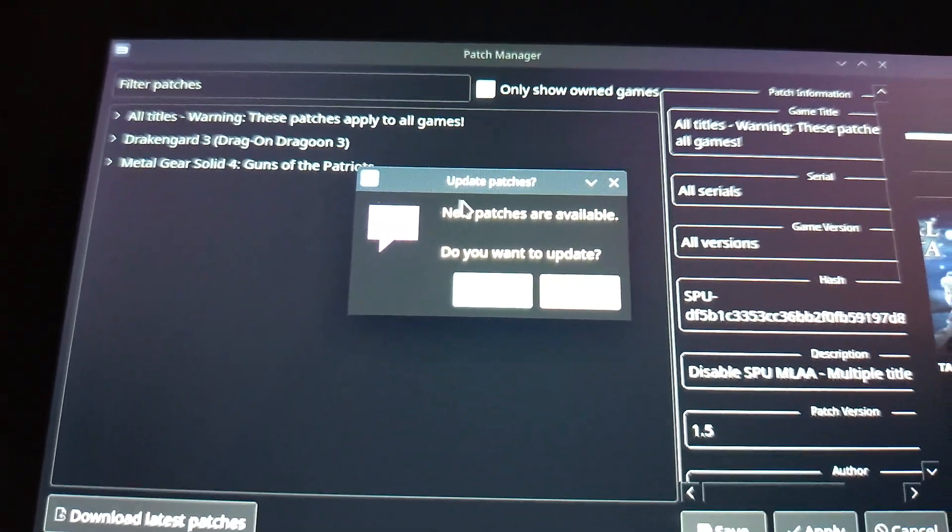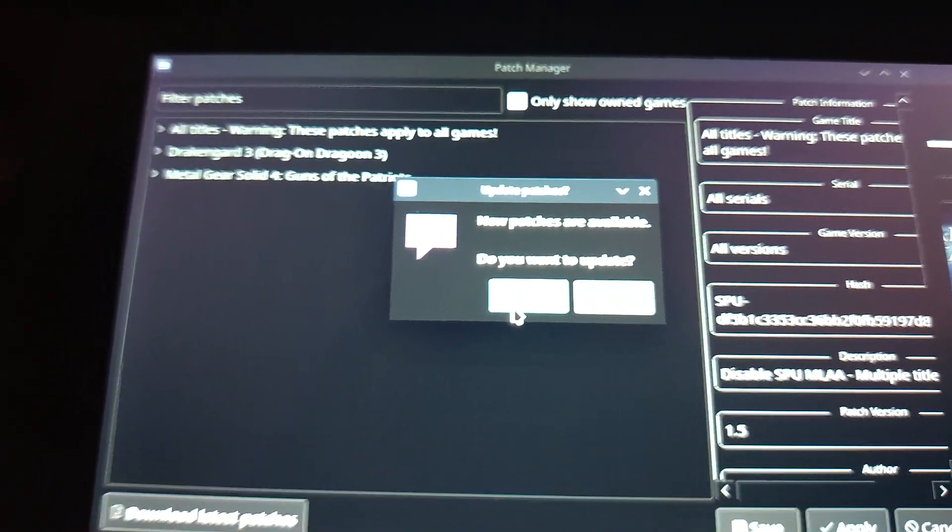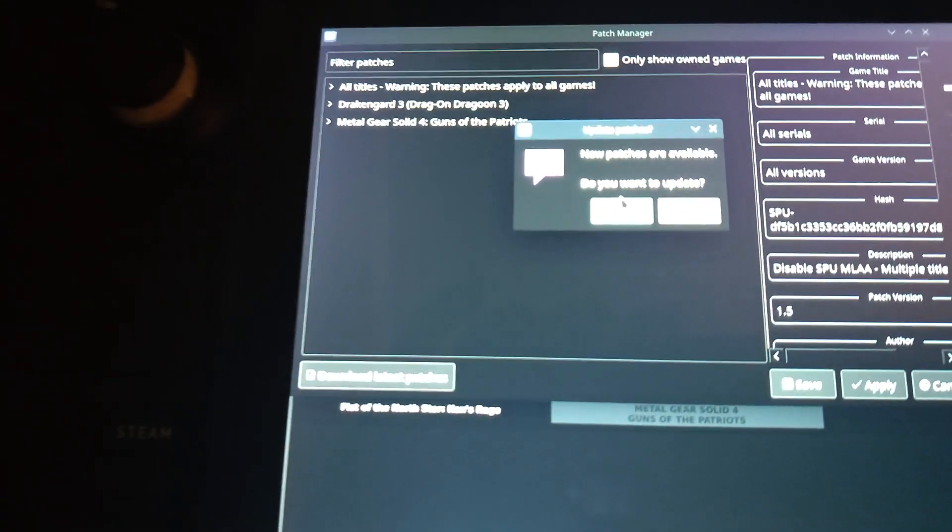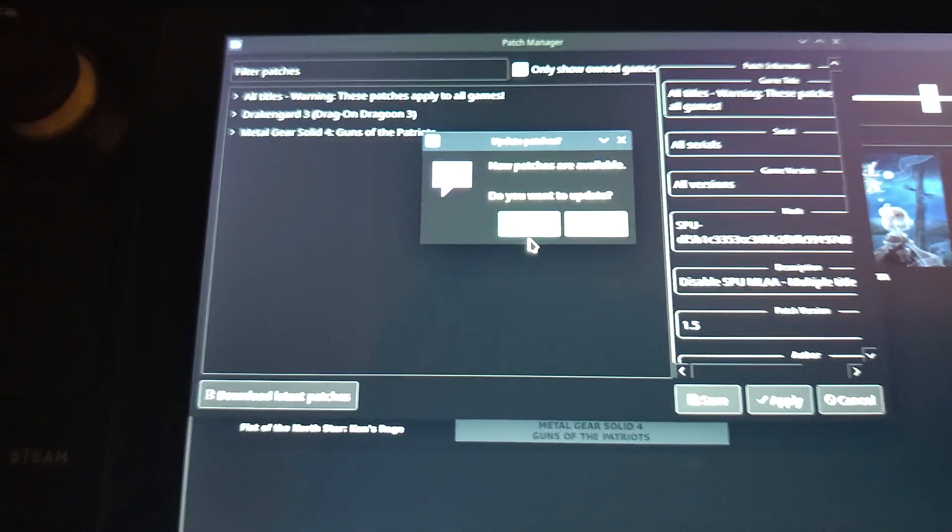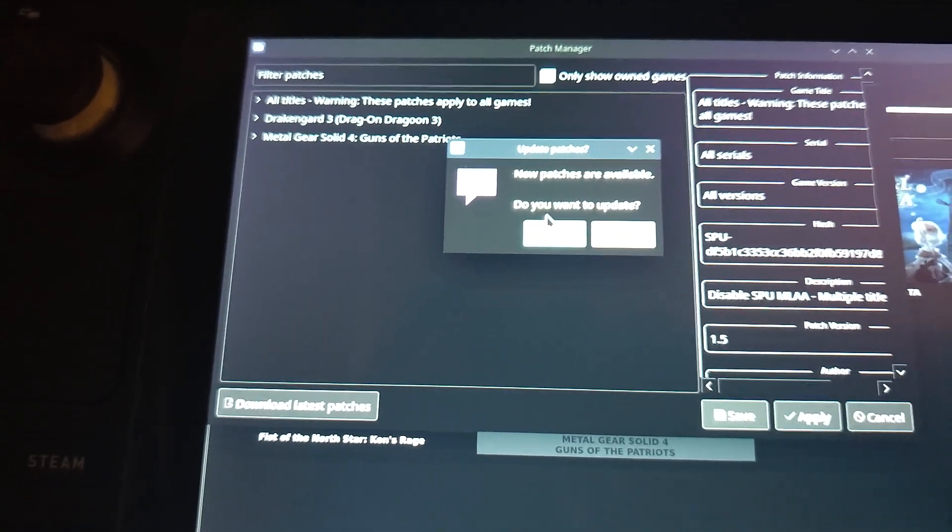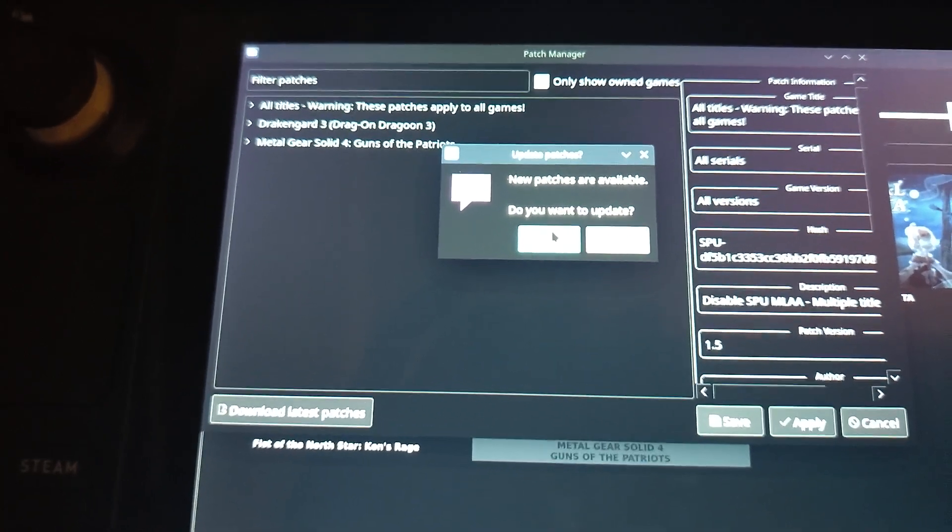And you can see it states, New patches are available. Do you want to update? And just go ahead and click on Yes. So let's click Yes there.